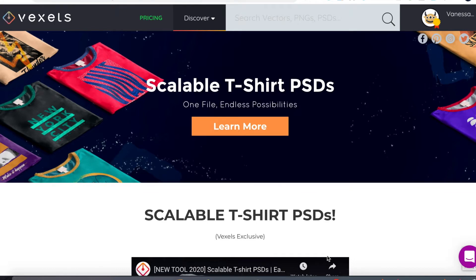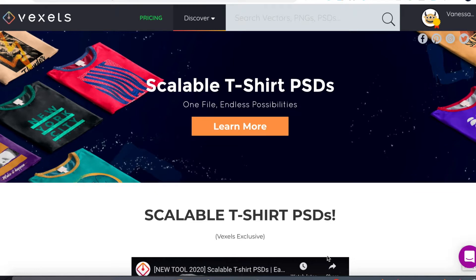Now Vexels has produced the scalable t-shirt PSDs, which are templates that you can edit—the images, the text, colors, and any other thing you want to edit. This gives you the possibility of creating hundreds of designs in a very short time.